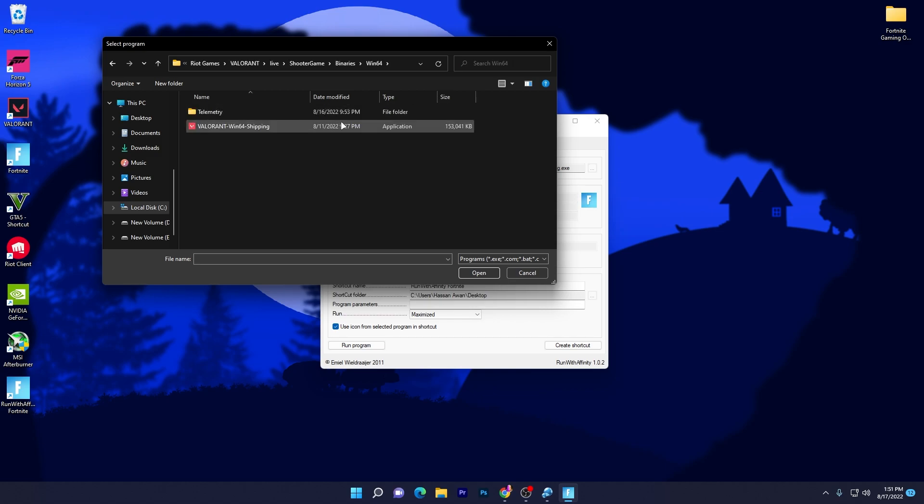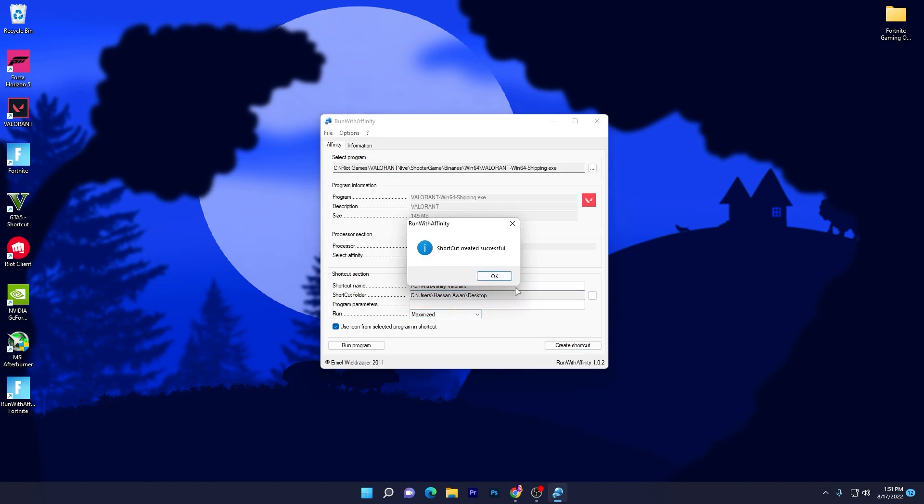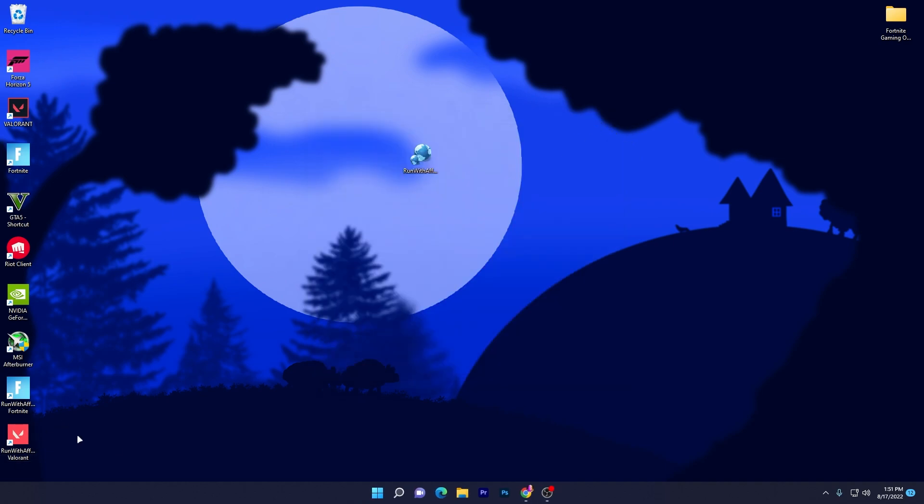Go to Valorant, Live, ShooterGame, Binaries, Win64, and there you will find the exe file of Valorant. Click here, click the Open button, and do the same thing. Set the shortcut according to the game, like I'm typing 'Run with Affinity Valorant.'